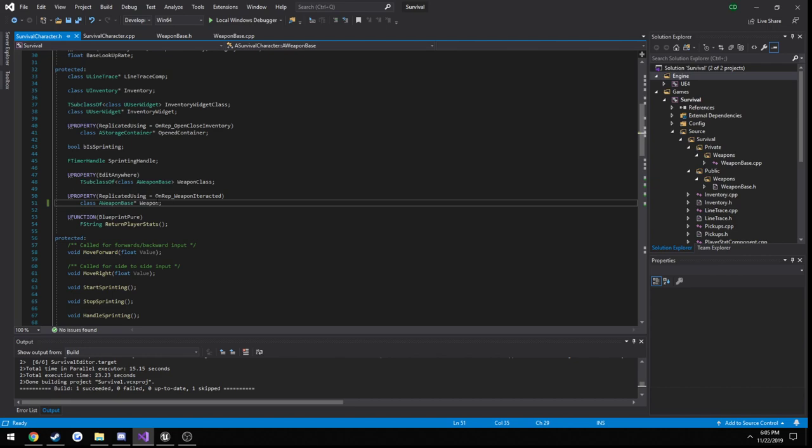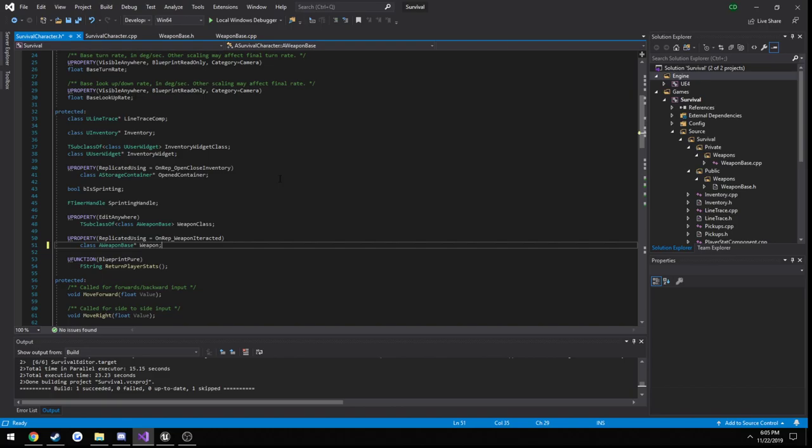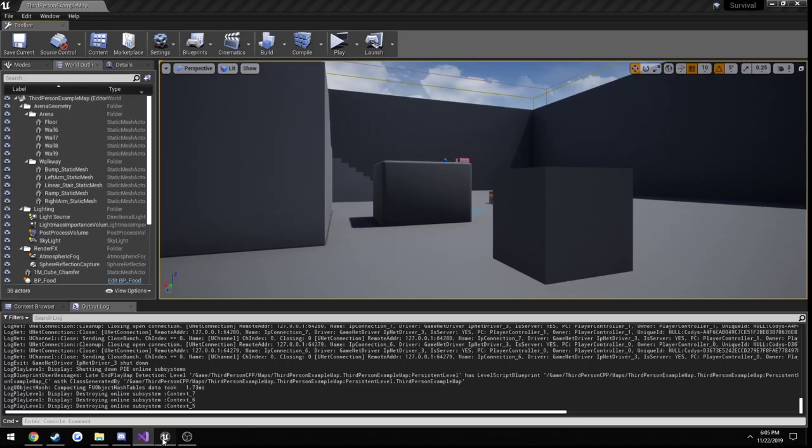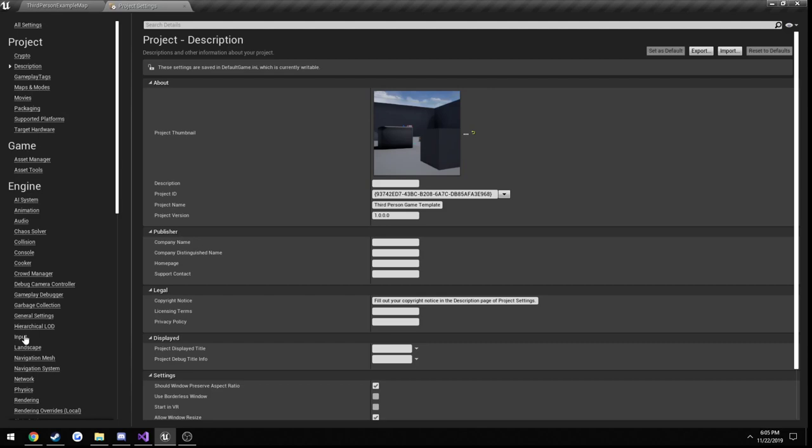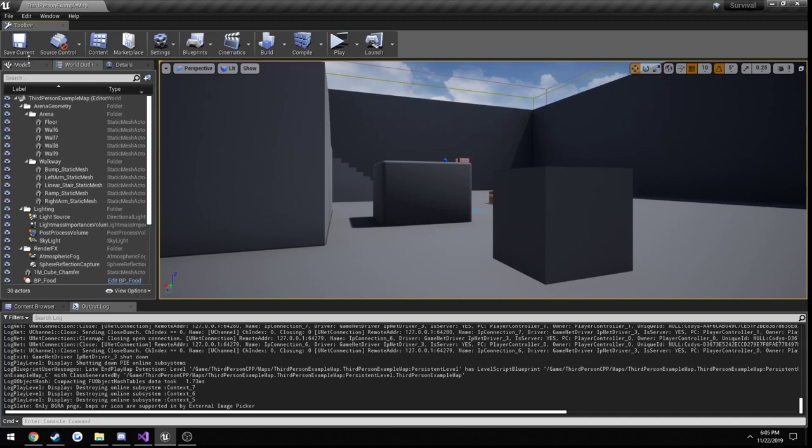So we can do this very quickly in our survival character. Actually, we don't even need to do that. In our inputs, settings, project settings, input, create a new action mapping and call this one aiming, and I'm going to bind it to the right mouse button.